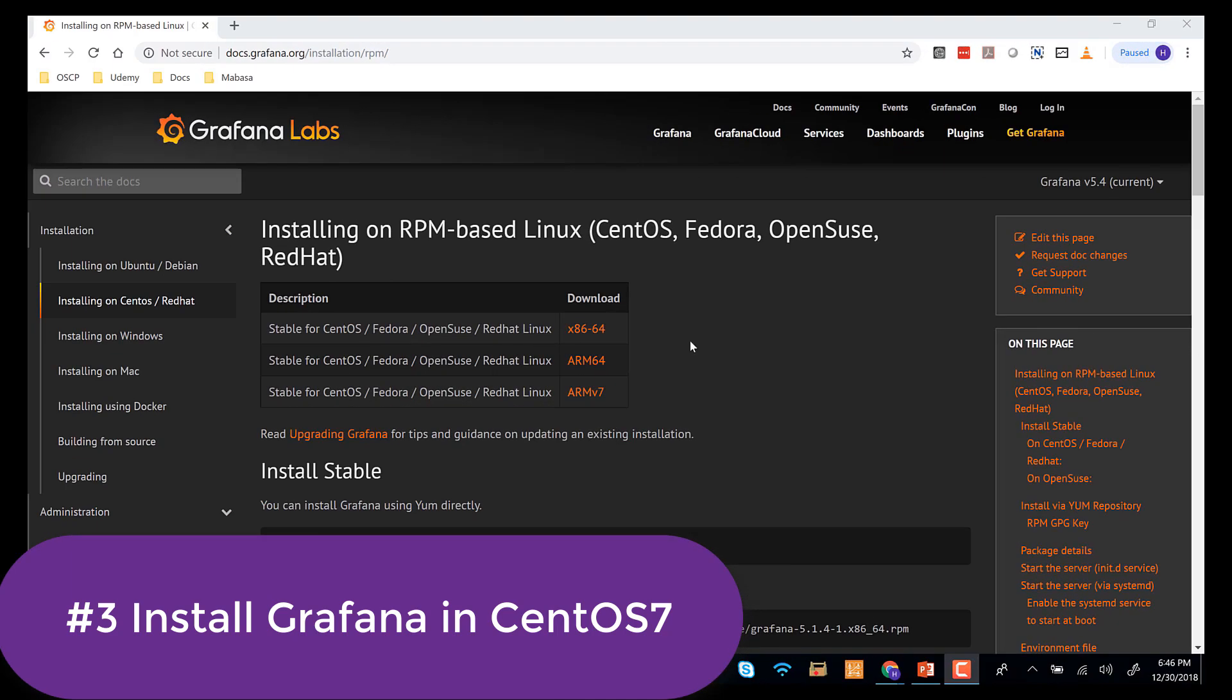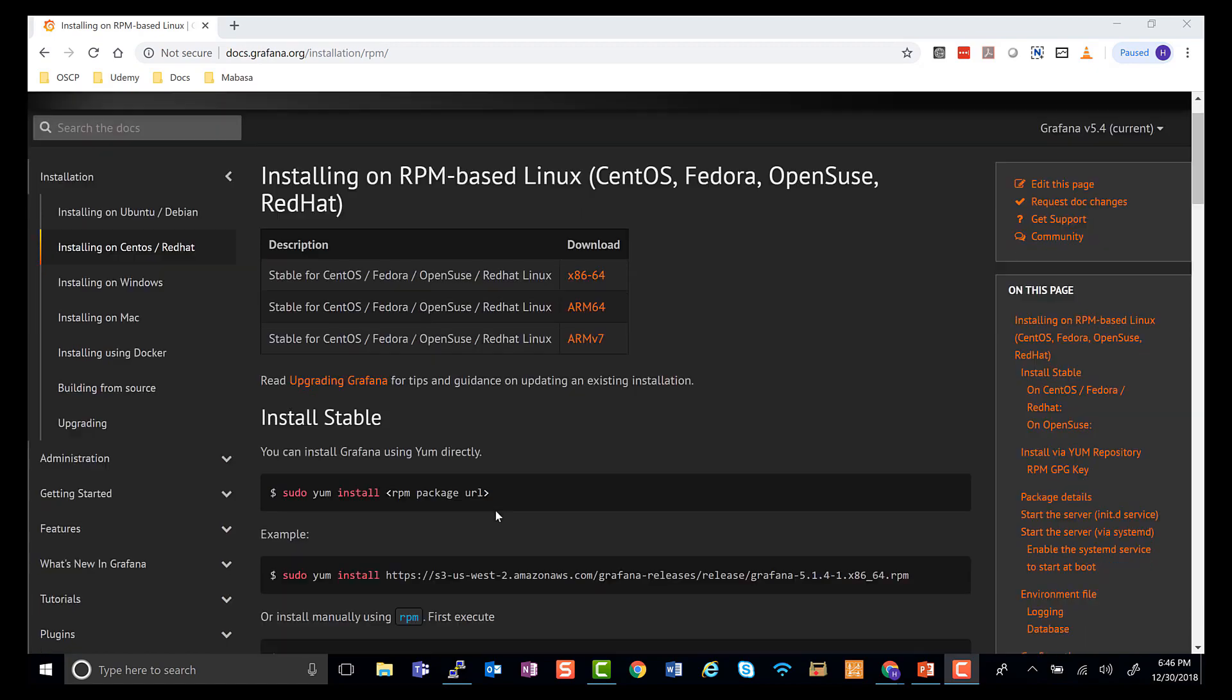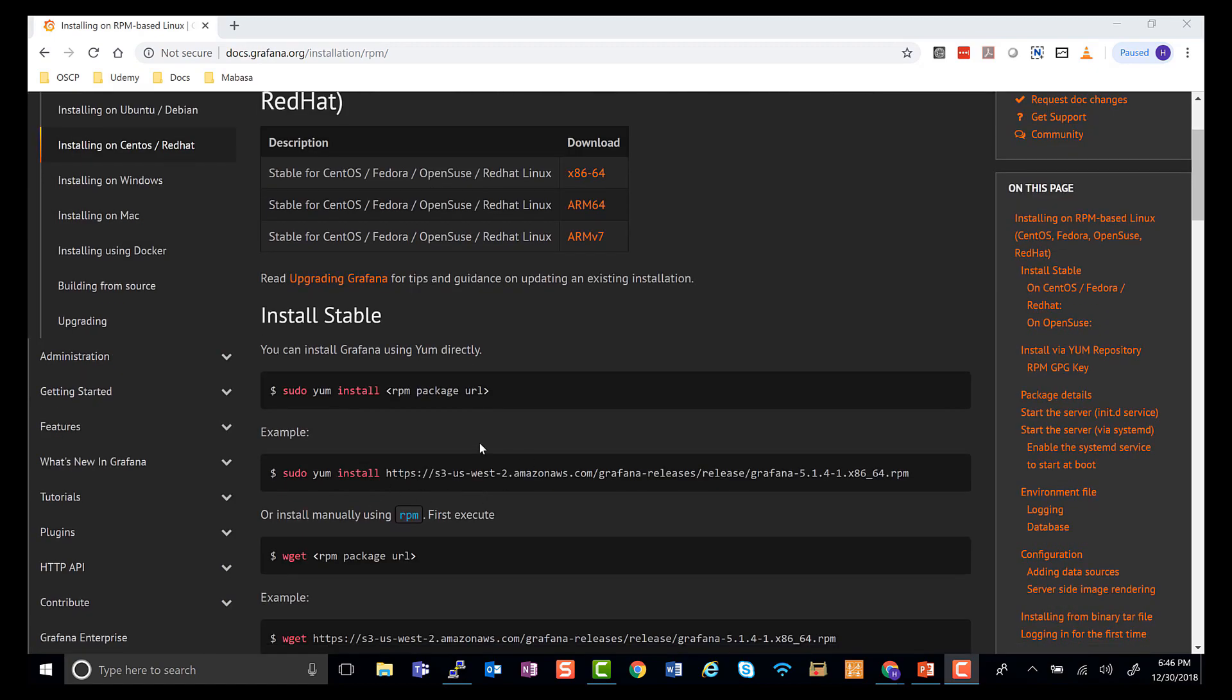In this video, we're going to install Grafana on our monitor virtual machine. To install Grafana, we're just going to follow instructions from docs.grafana.org and we're using CentOS 7, so we'll just follow these instructions right here.